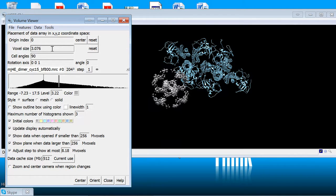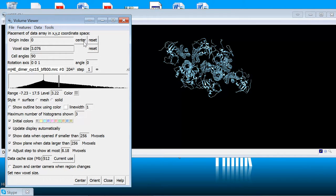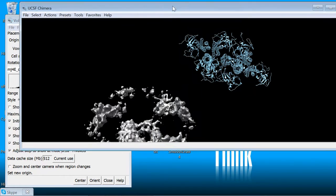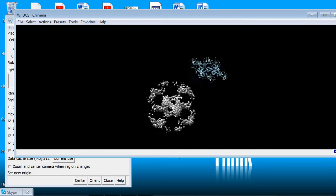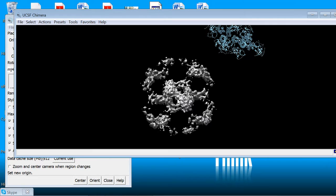So for this map it's 3.076 angstroms per pixel and hit enter and you saw the map jumped off the screen. So it's not always necessary to center it but it keeps things simple. So if you hit the center button then what it does is it changes the origin and the cell angles within the header so there's no resampling actually going on to put the map in the center of the volume.